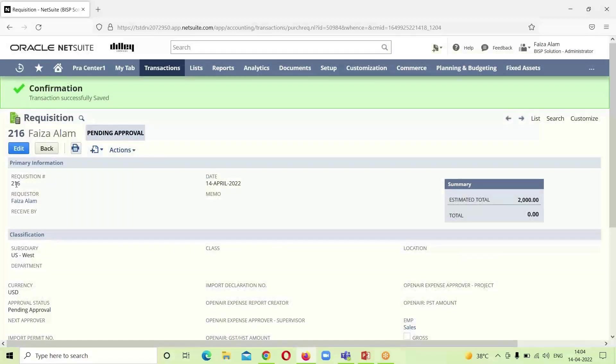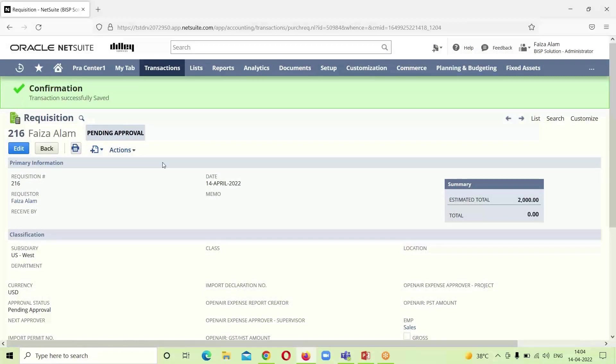You can see the amount total is here, which is for 2000 and we will click on Save. Now, we got the confirmation that our requisition has been successfully saved. We will click on this requisition number. The status shown here is pending approval, as we have not approved it.